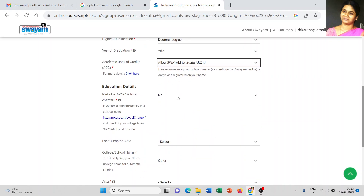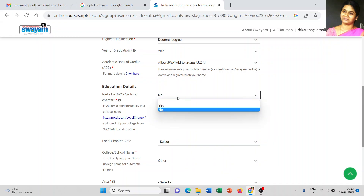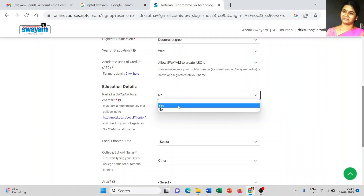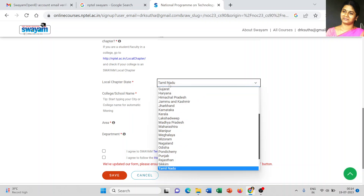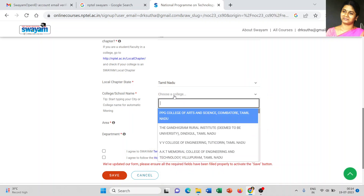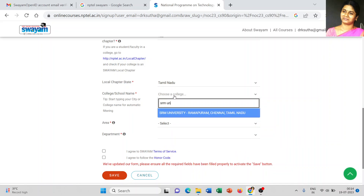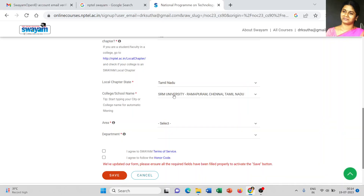For educational details, select whether you are part of a SWAYAM local chapter. If your college or university has an NPTEL SWAYAM local chapter, choose 'Yes'; otherwise choose 'No'. For our university we have the SWAYAM local chapter, so I am choosing 'Yes'. Select the local chapter state — Tamil Nadu — and college — SRM University. Choose your college or university name correctly, as errors will be reflected in your profile and upcoming NPTEL exam registrations.